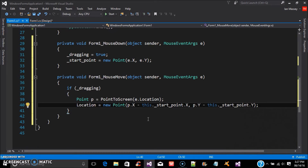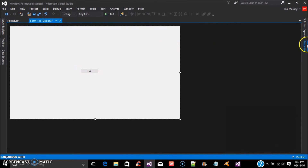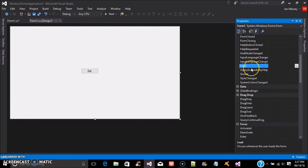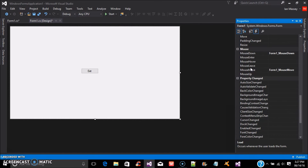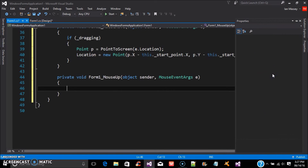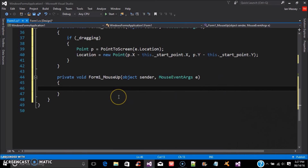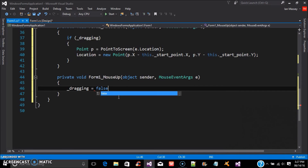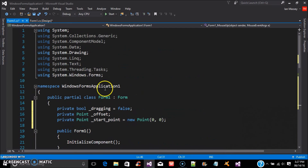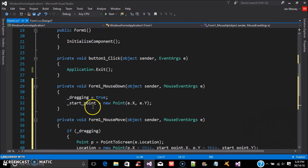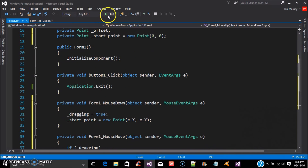Now we can go back to the form, click on form properties, go to Events, and do Mouse Up. Click on Mouse Up and put dragging = false. Okay — this is your basic layout of moving a form. You don't have to reference anything. Let's check it out and see if it works.